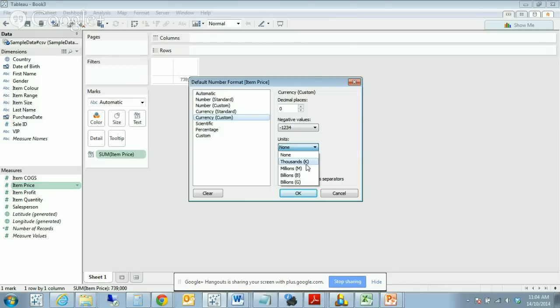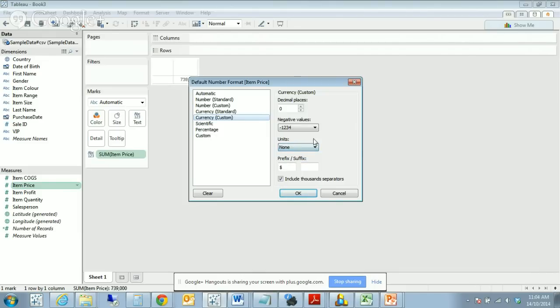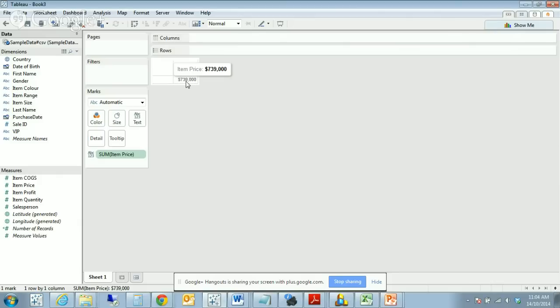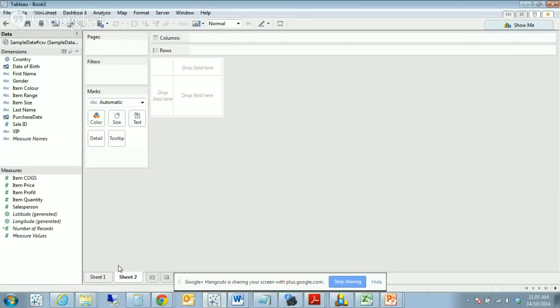We would also like to count the units in thousands, millions, billions. Because our values are quite small, we might keep it with no units. We're going to use the dollar sign and we'll keep the thousand separators. What you can see now is that the dollar sign has been introduced to this field.